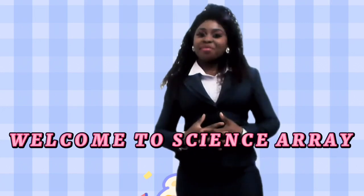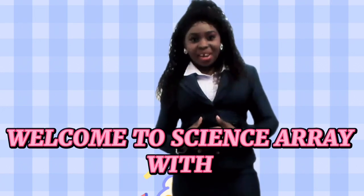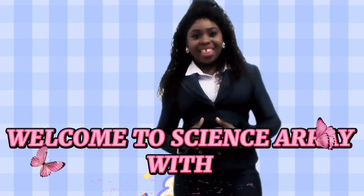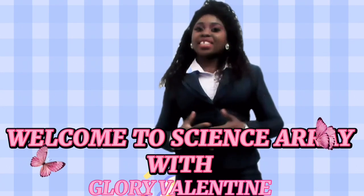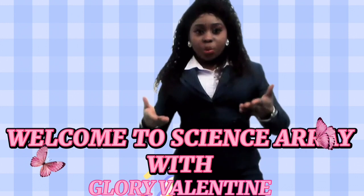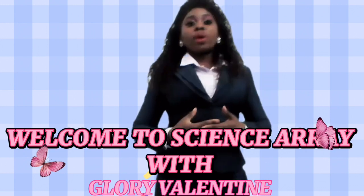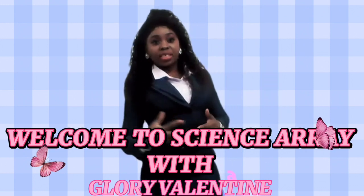Hello, you're welcome to Science Array with Glory Valentine. This is where you have your physics and material science questions solved. Let's go to class.